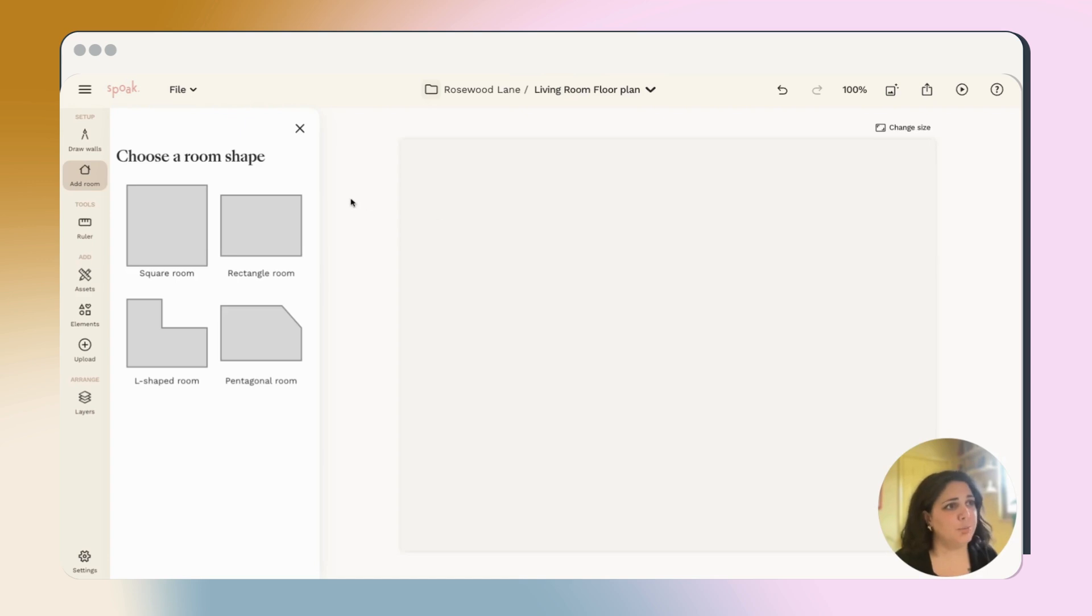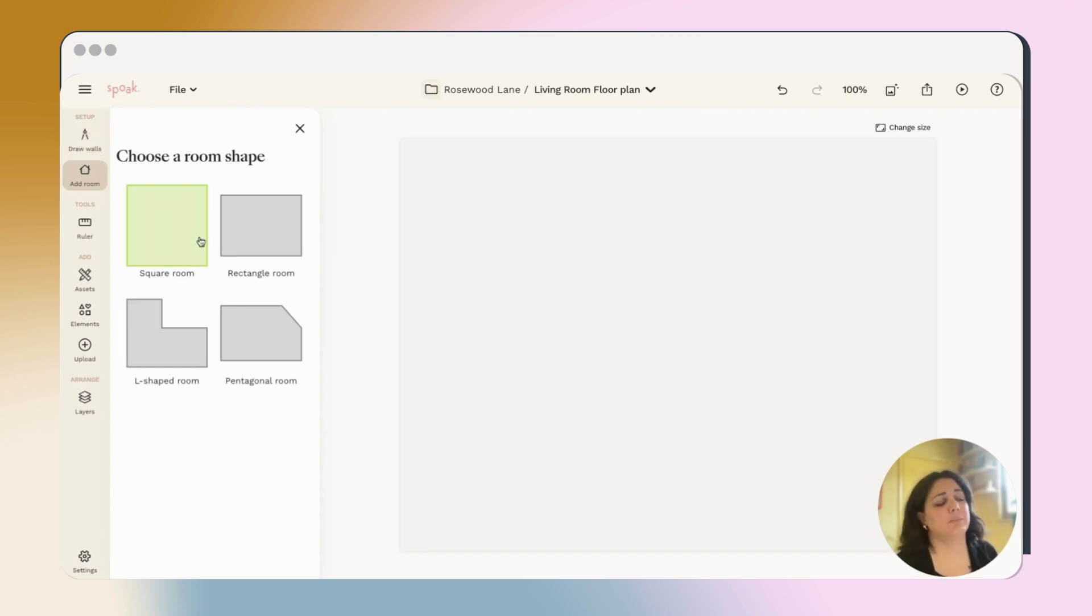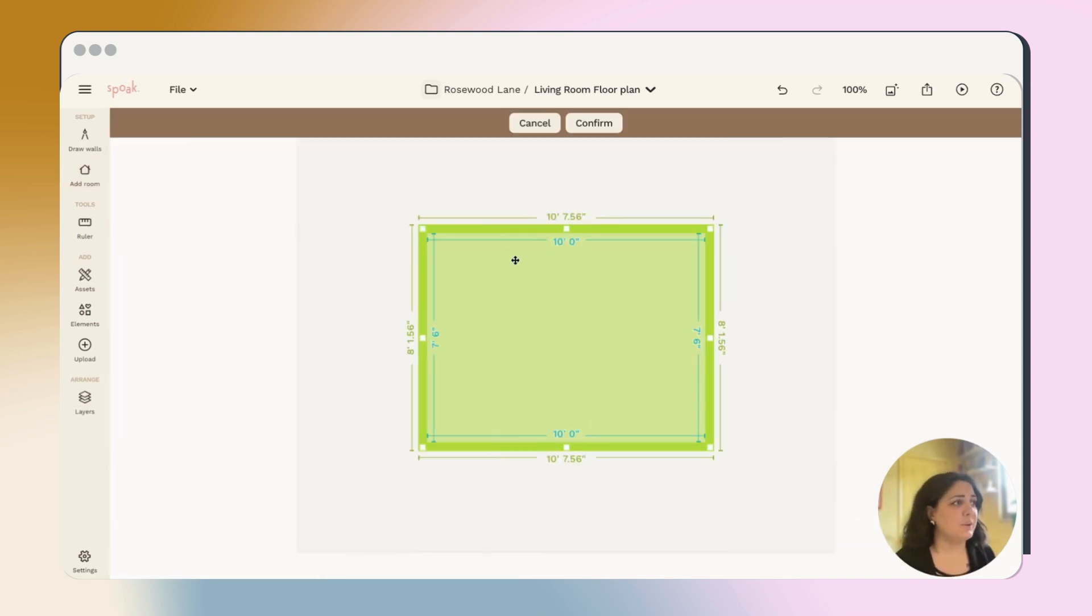Whenever you start a floor plan, you're going to be prompted to choose a room shape. We have the option to draw walls as well, but I definitely recommend starting with room shape as it's a really good way to just get a complete space drawn and ready to go.